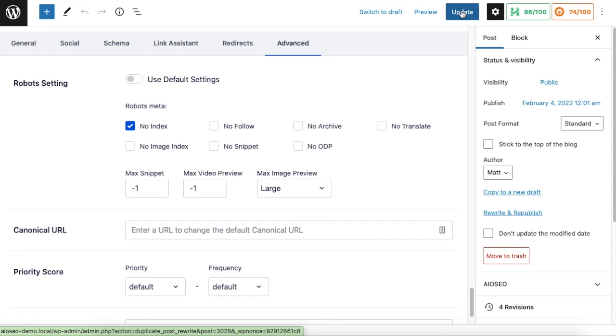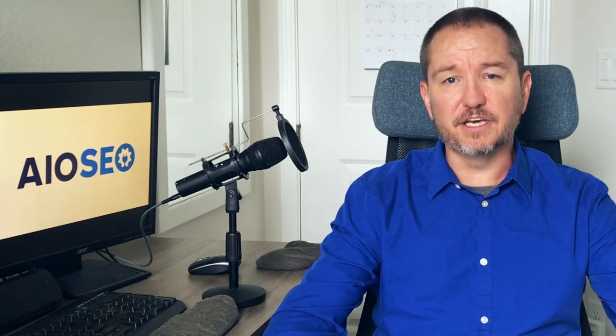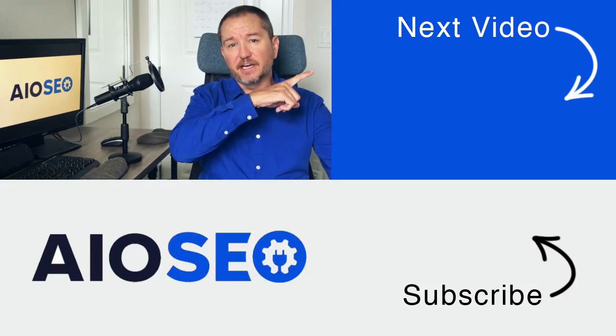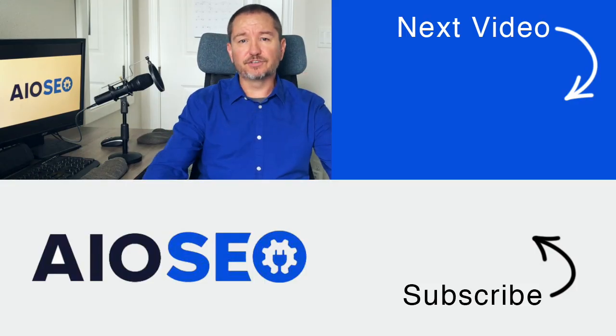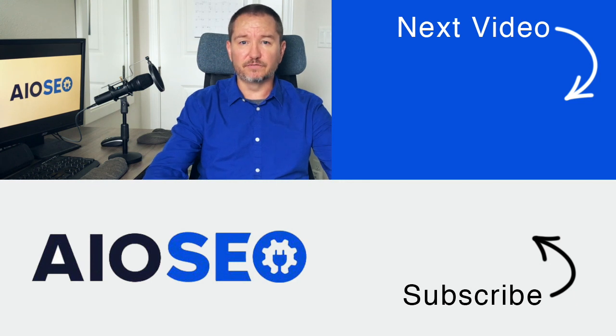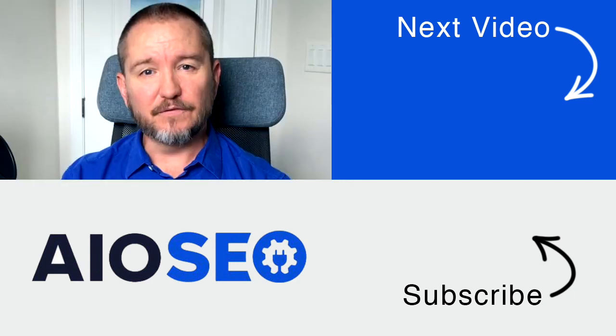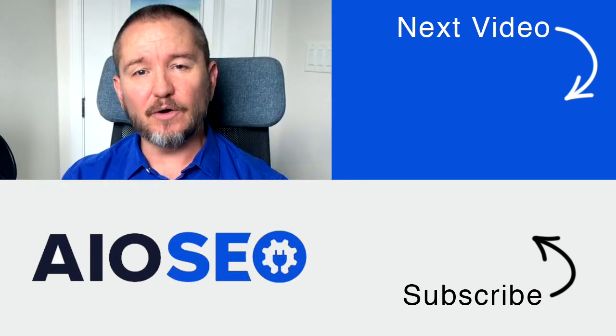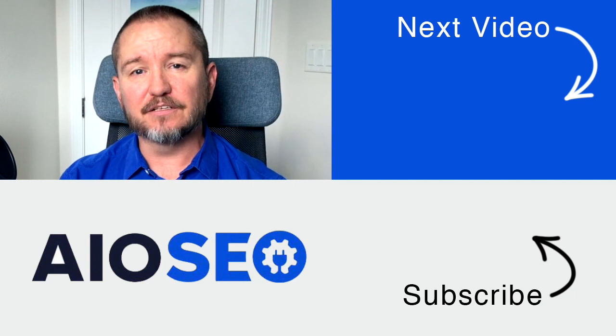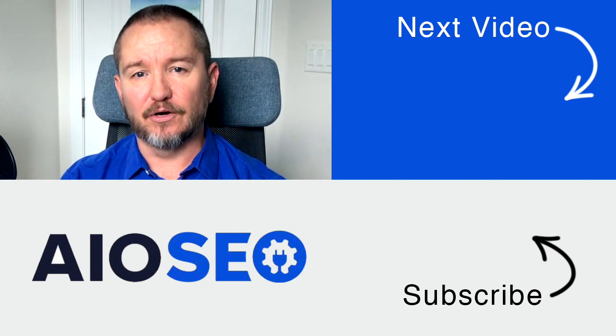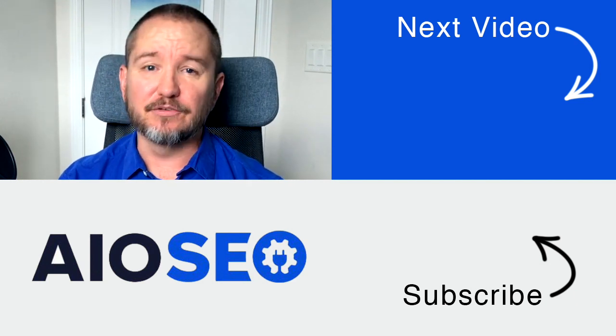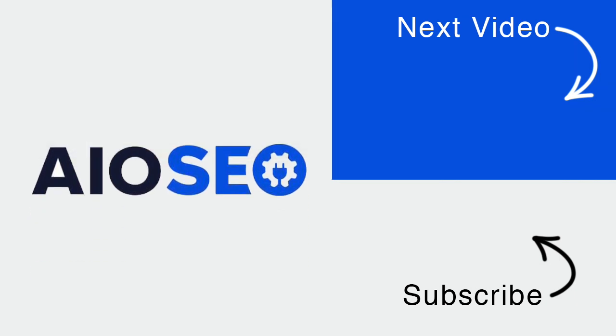So that's how to show or hide your content in search results using All-in-One SEO. If you click on this next video right here, I'll show you how to improve the readability of your website. If you like this video, go ahead and give it a like and don't forget to subscribe to our channel for more tips and tricks on how to use our easy and powerful WordPress SEO plugin, All-in-One SEO.